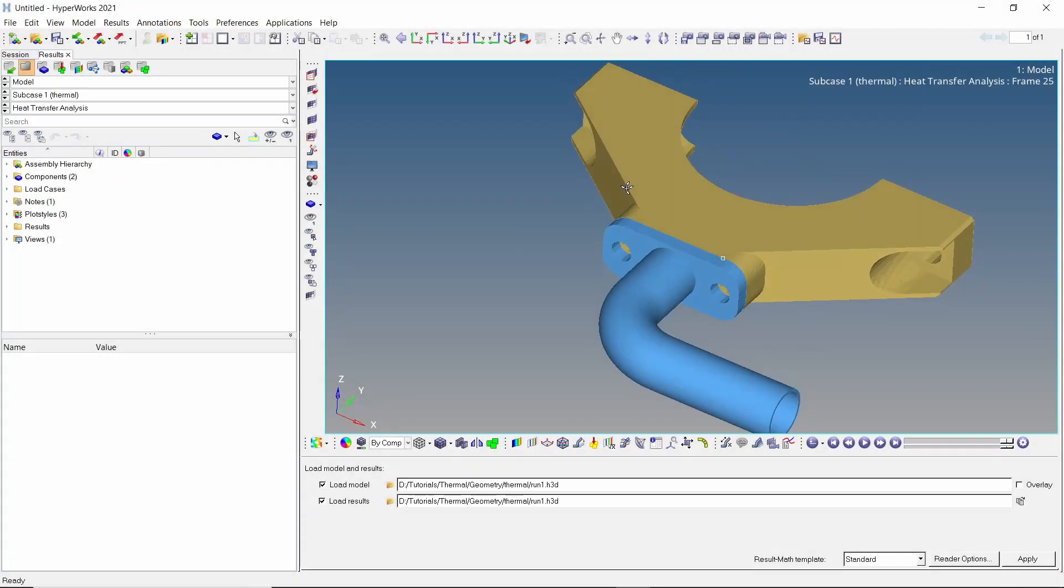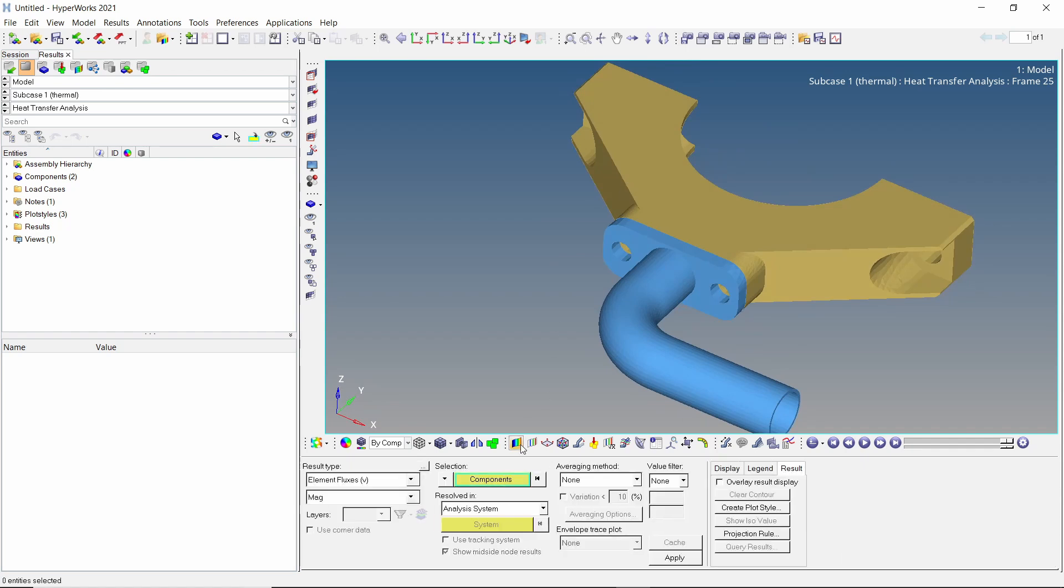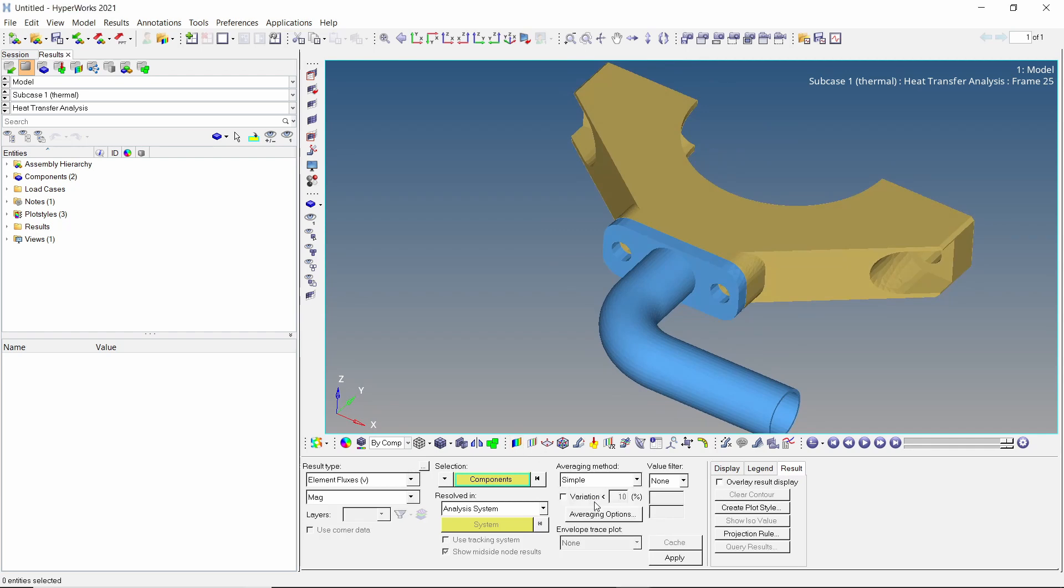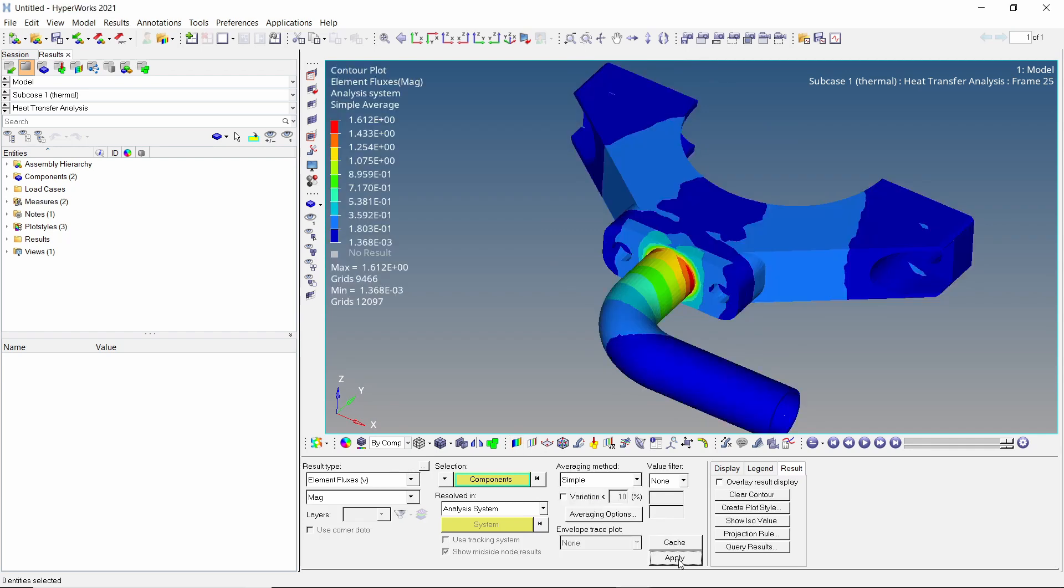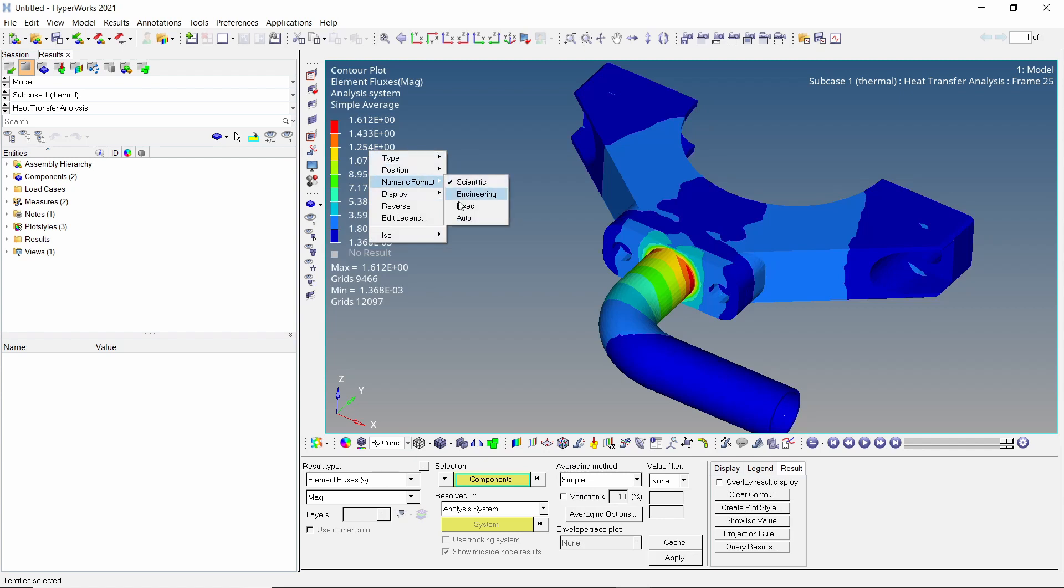Once the analysis is complete, we can view the results in HyperView. Open the contour tab. Set averaging method to simple and apply the element flux results. We can now see the heat flux distribution over the geometry. Let's change the numeric format of the legend to fixed.